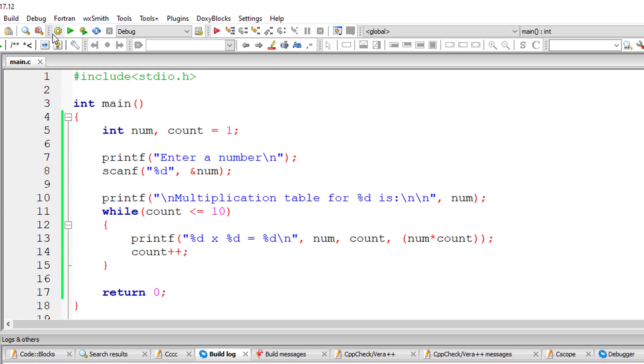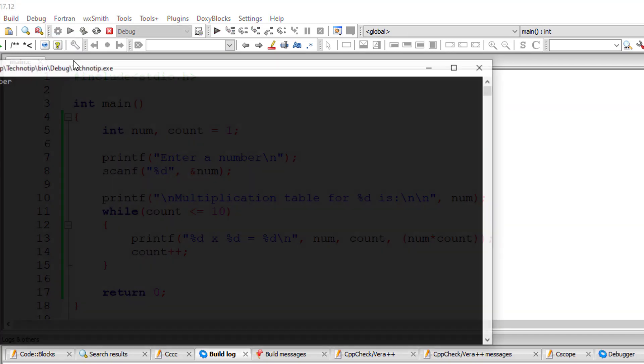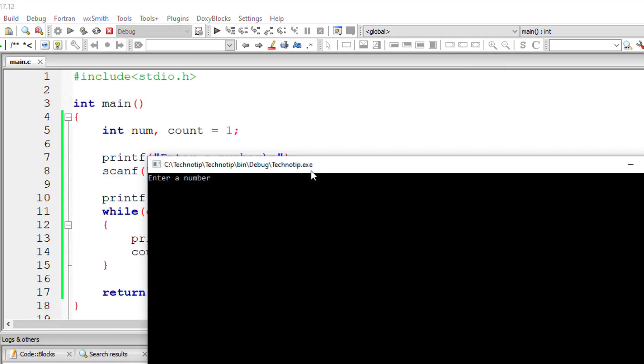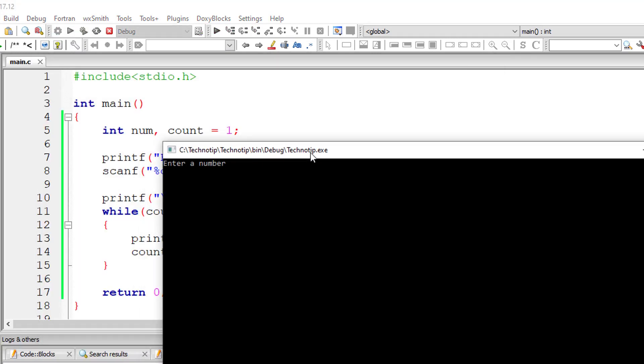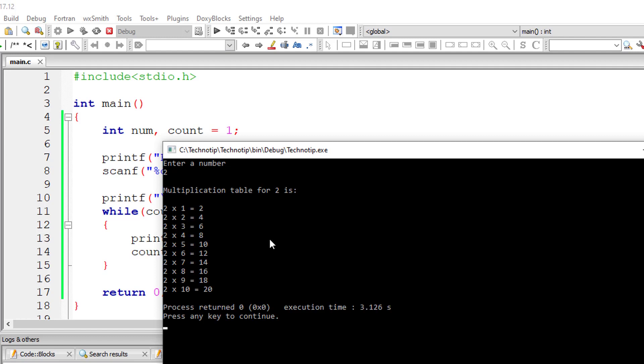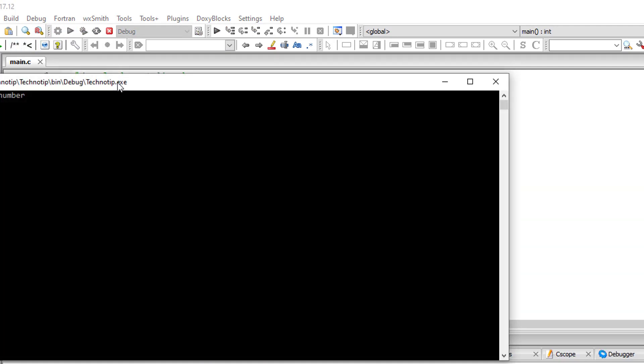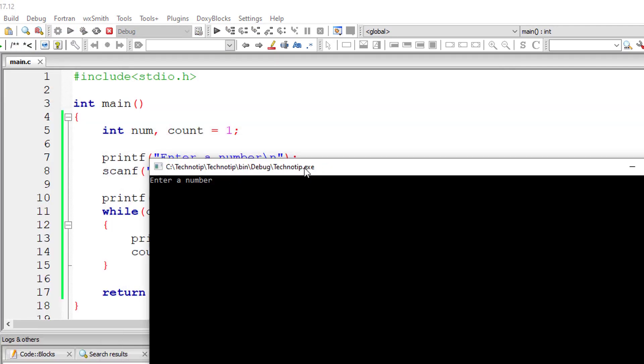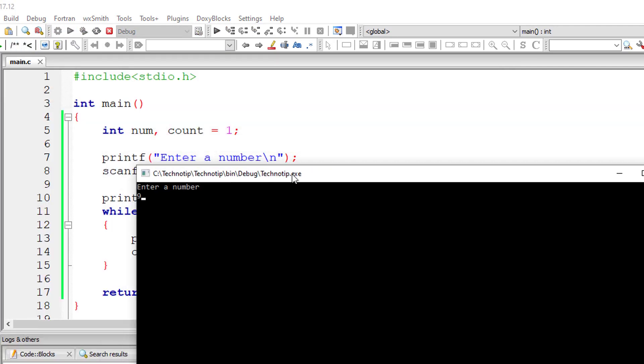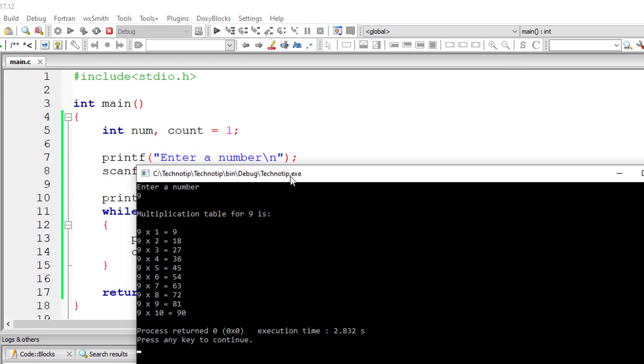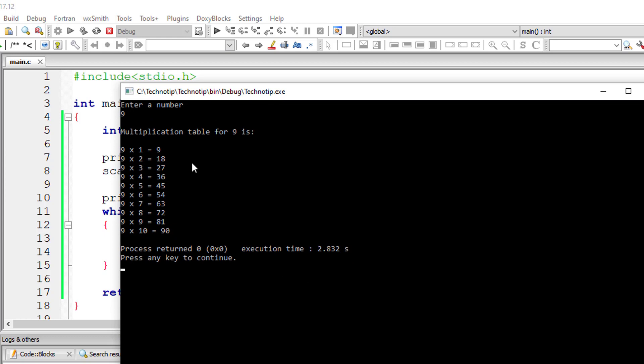Let's save this and compile the program and execute it. I'll print out the multiplication table of 2 and it's working. Let me print out the multiplication table of 9 and it's working.